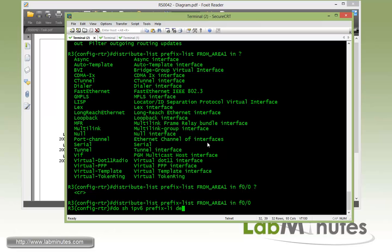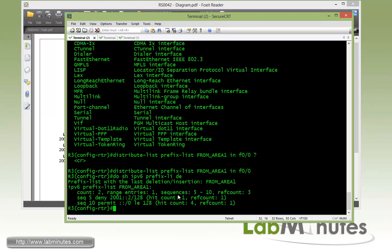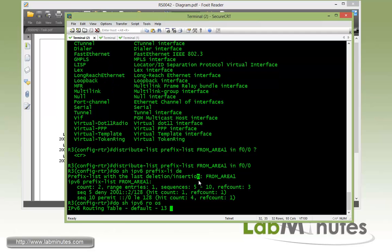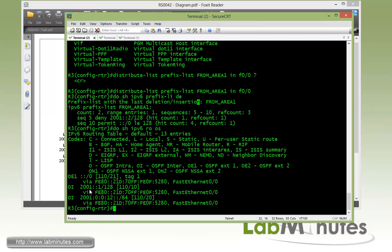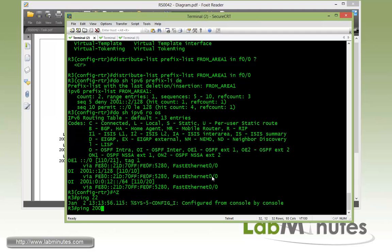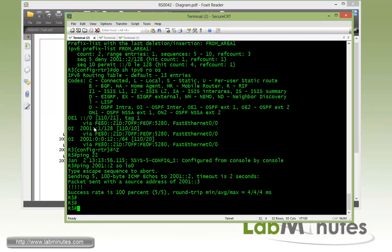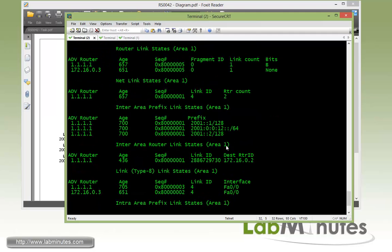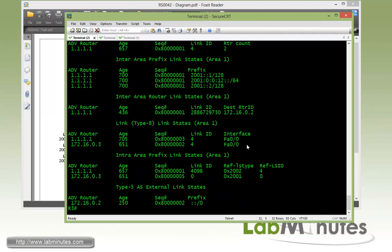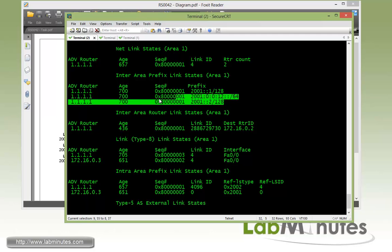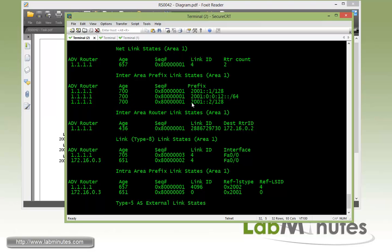Then we do show IPv6 prefix list detail and you can see we got a hit count already for the R2 loopback 0. Which means if we do show IPv6 route OSPF, we should no longer see 2001:2, which we don't. But we should still be able to ping 2001:2 and that's through the default route. And if we do show IPv6 OSPF database, since we're dealing with area 1 which is non-backbone, we're looking at the inter-area route. You can see right here, although the R2 loopback of 2001:2 has been removed from the routing table, it actually still exists in its OSPF database. The filter that we just put in is basically preventing the route from being installed into the routing table, but it doesn't really stop R3 from learning that particular route. That's it for task number 4.